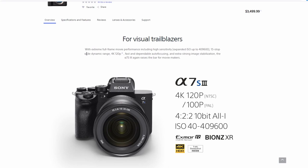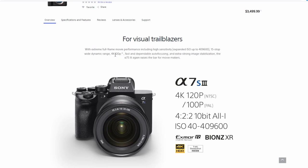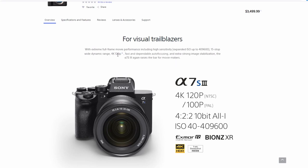15 stop wide dynamic range, that's what they tested. 4K 120P there's a little thing here with a 10% image crop. I believe this does up to 60P in 4K with no crop, which is excellent. And this 120P, I mean, that's a really tiny crop right there for 120P. So good on them for doing that.